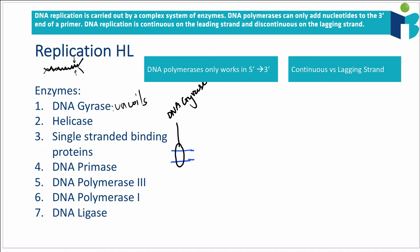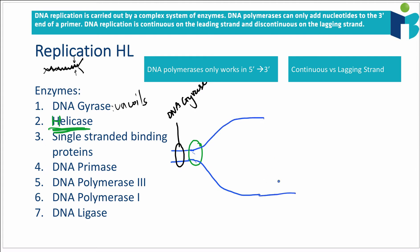The next enzyme is DNA helicase. What helicase does is bind to the DNA strand just behind DNA gyrase and split it — it breaks the hydrogen bonds holding the strands together and separates the DNA into two strands: one called the leading strand and one called the lagging strand. We'll talk about why they're called leading and lagging in a moment.